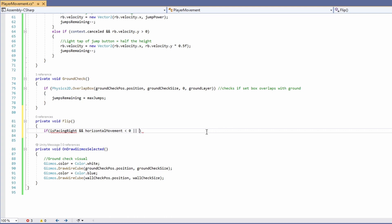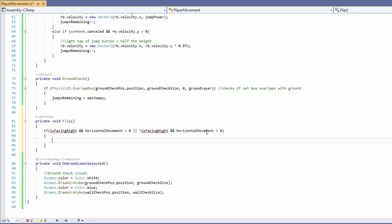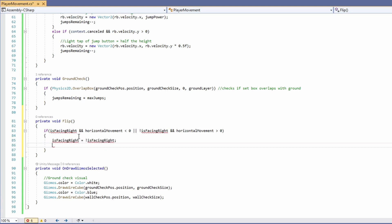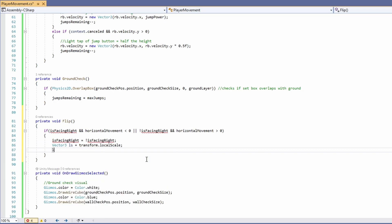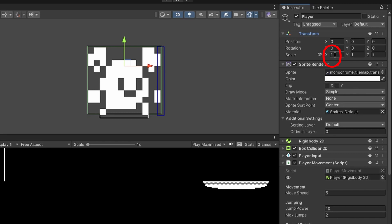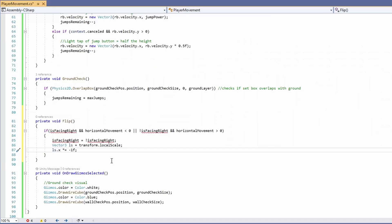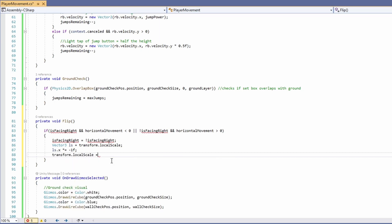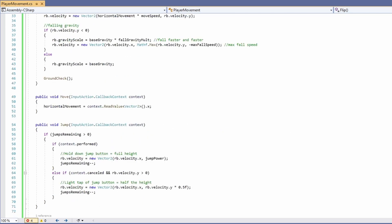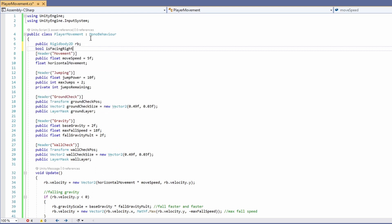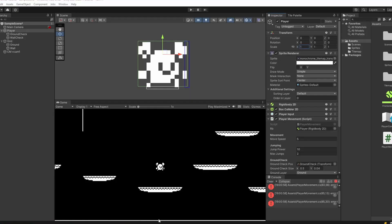Or if we're not facing right and our horizontal movement is greater than zero, then we'll also want to flip. We then set 'is facing right' to equal whatever it's not currently, flipping the boolean. We set a Vector3 for local scale equal to our current transform local scale, then set local scale X to times-equals minus one — multiplying X by minus one flips our sprite. Then set transform local scale to equal this new value.